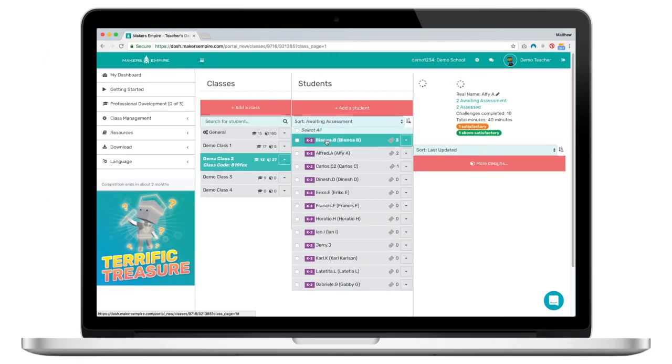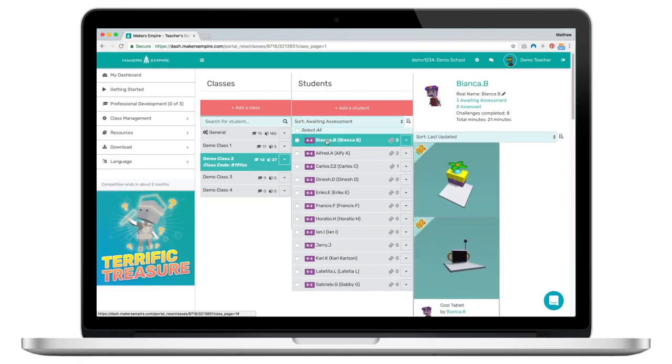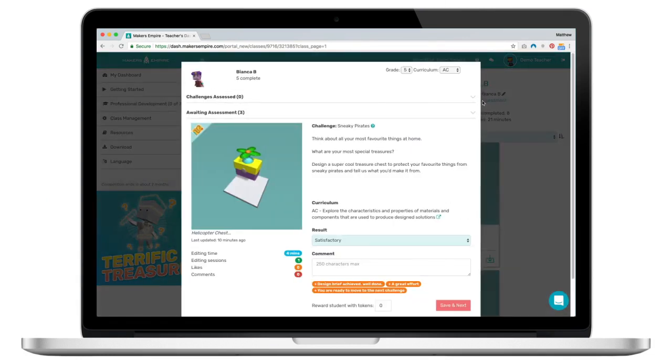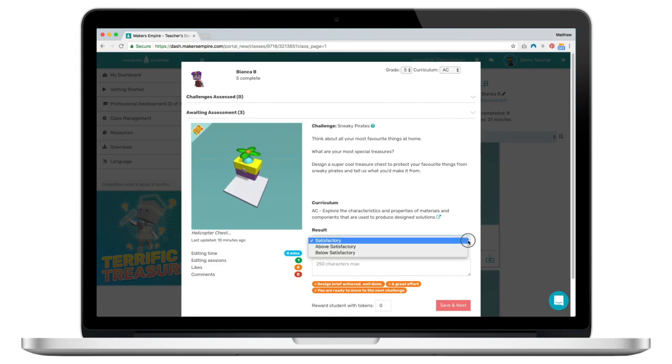To assess Bianca's work I will click on awaiting assessment over here next to her hero profile picture. In the assessment panel I can see the title of the design mission, the design brief for that mission, and the curriculum point I'm assessing against.